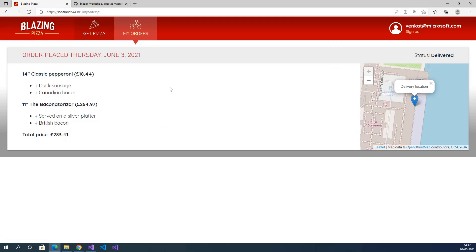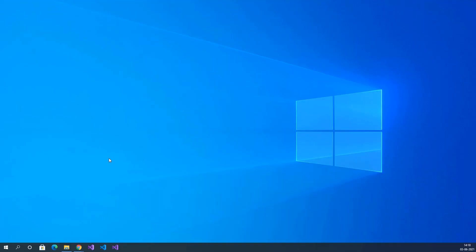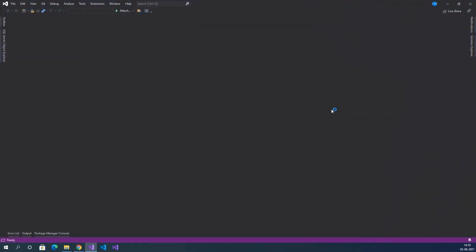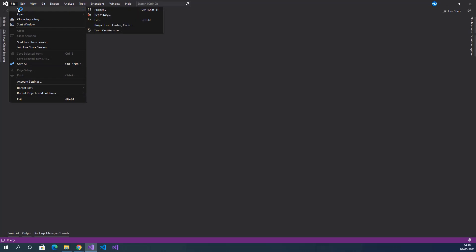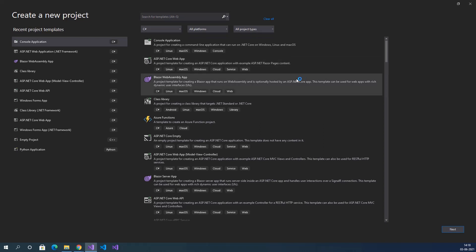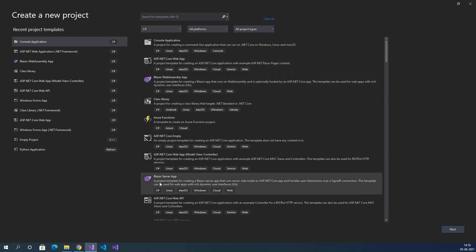This is the complete application. We are going to develop this application from scratch in the future videos. Now we will create this application using Visual Studio. Launch Visual Studio, click continue without code, go to File > New > Project. Here we have templates like Blazor WebAssembly App and Blazor Server App — we can create two types of applications using Blazor.